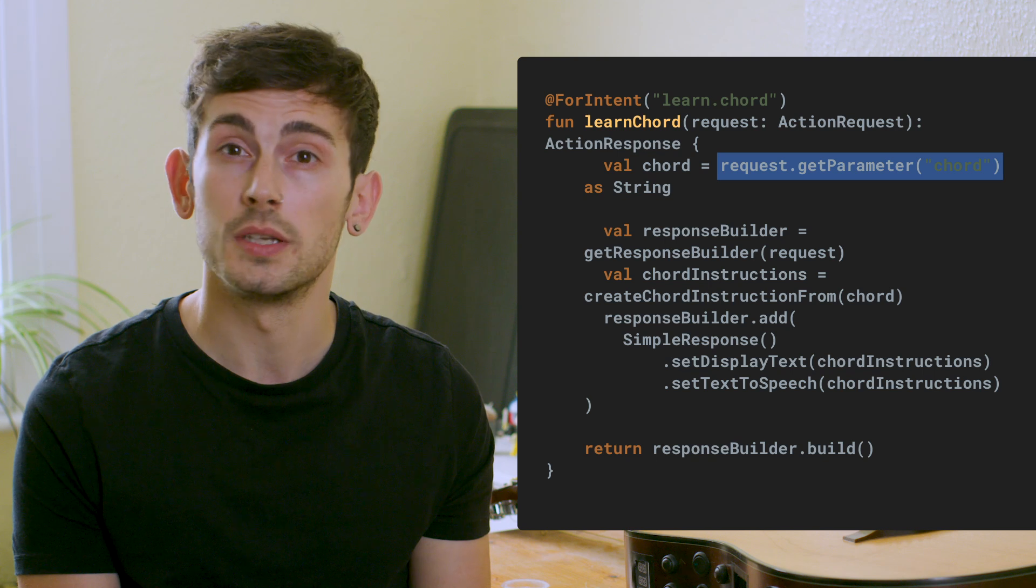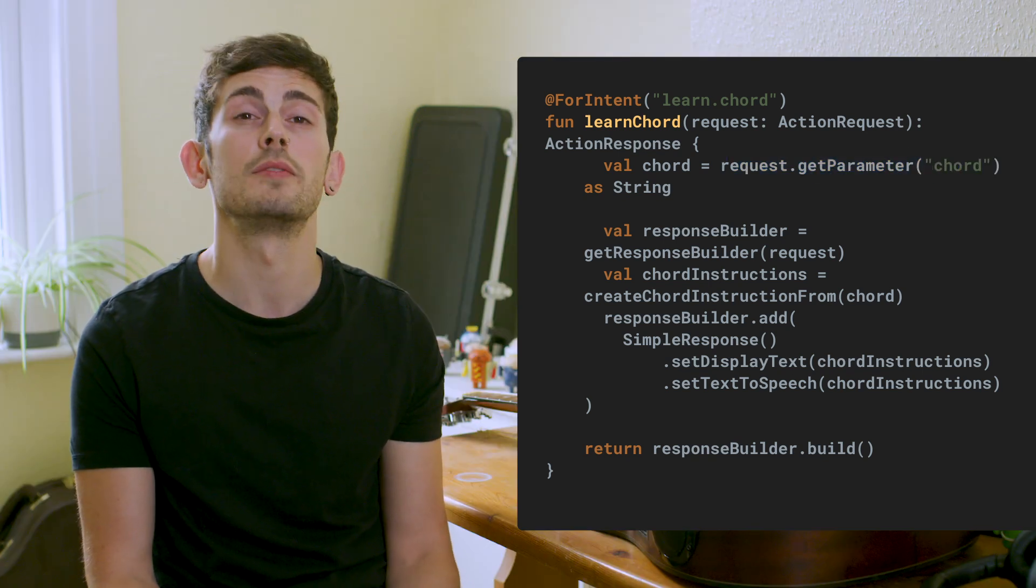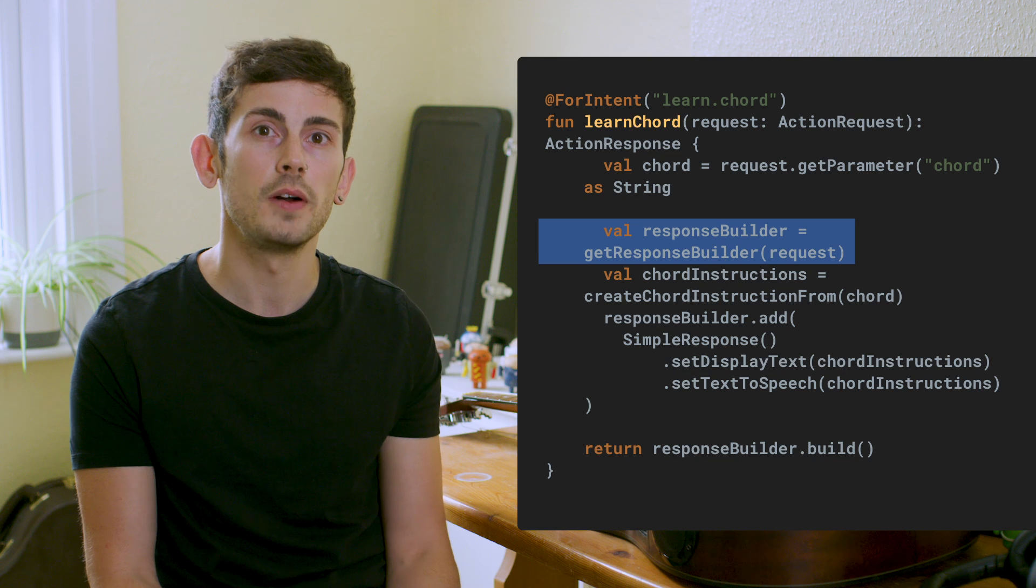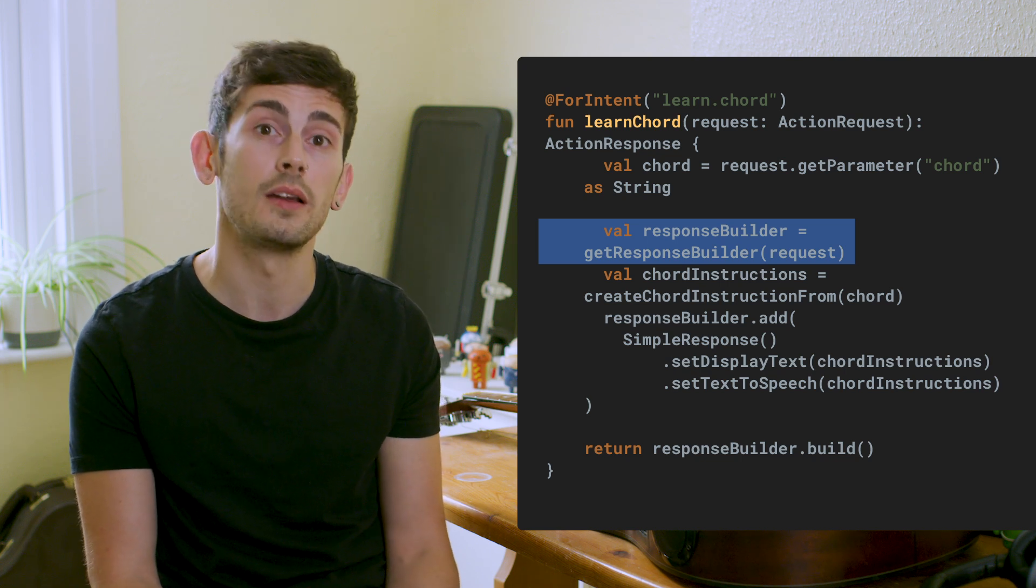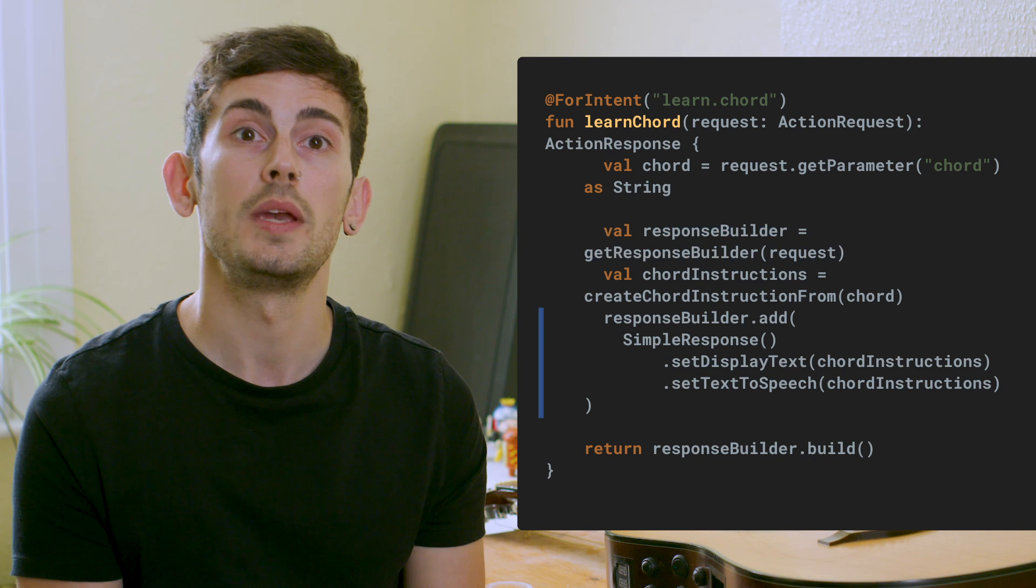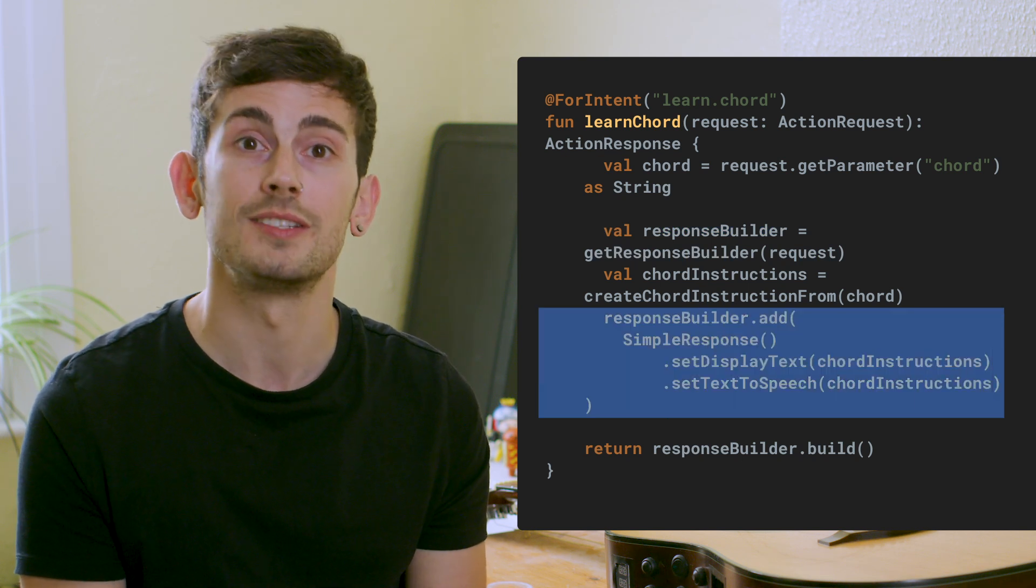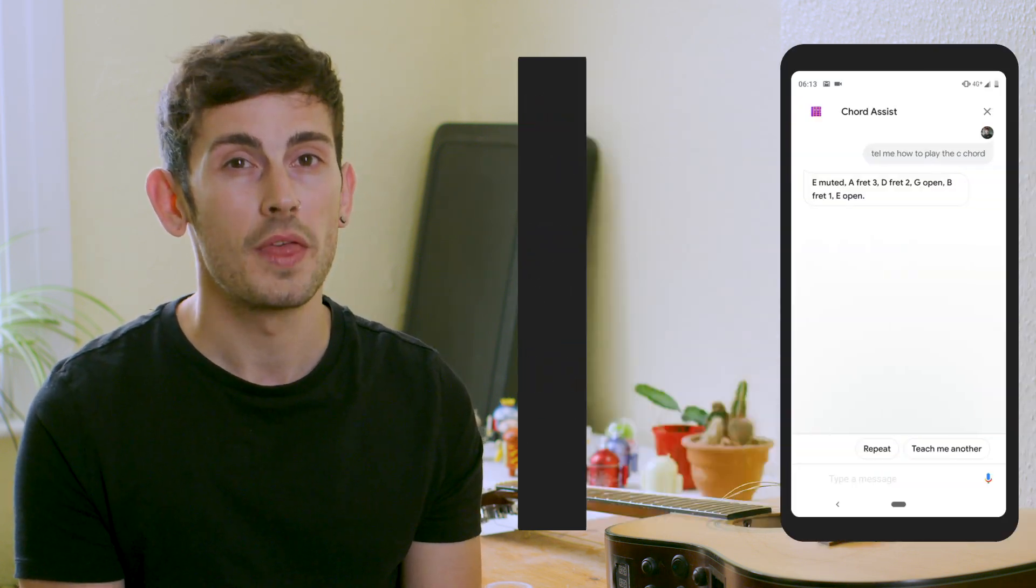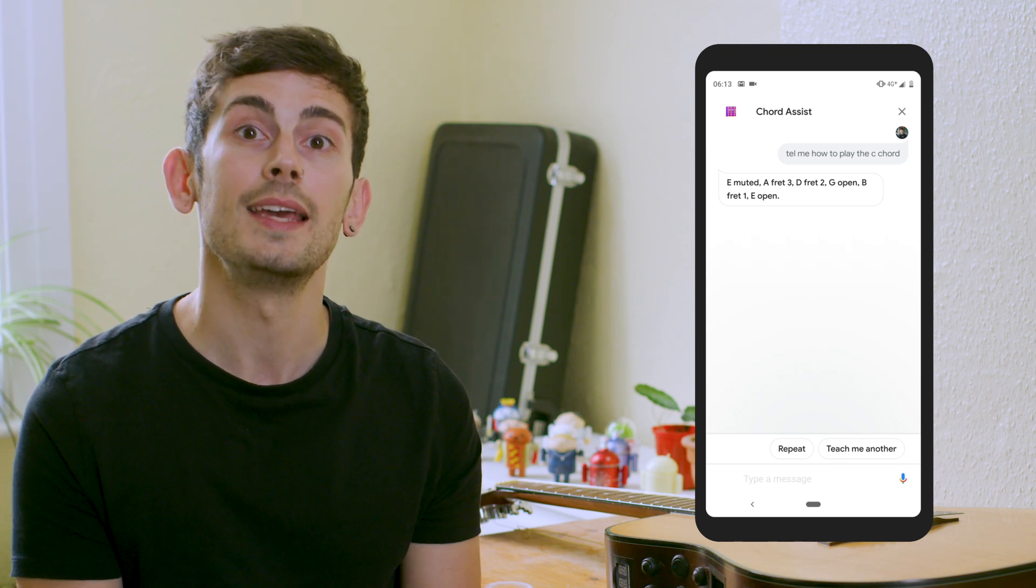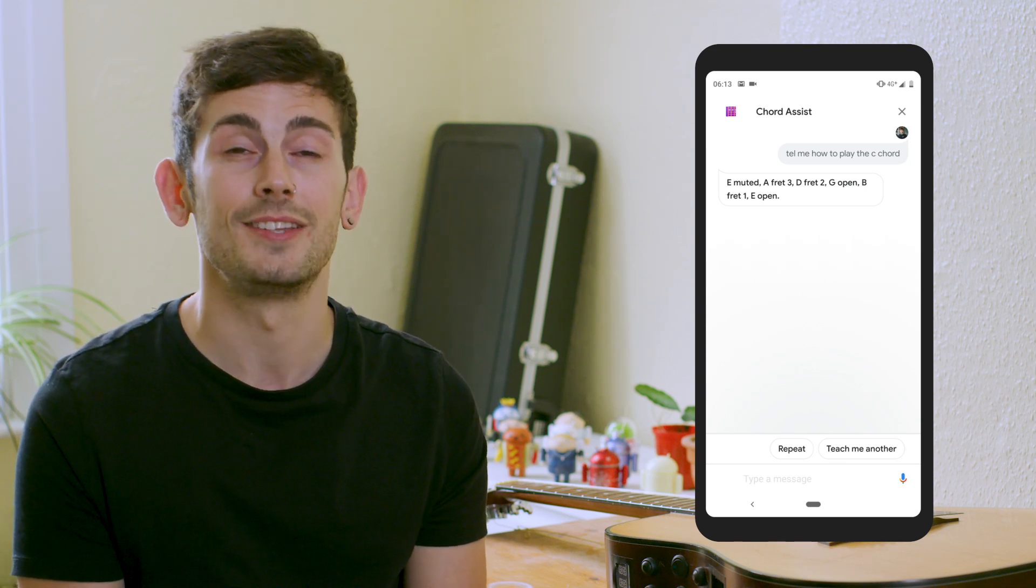We'll then need to retrieve a response builder for our conversation. This is provided by a helper function from within the client library itself. Using this response builder, we can then add components for our response to this conversation. We'll then return a simple response instance that will both display and speak the provided text to the user.